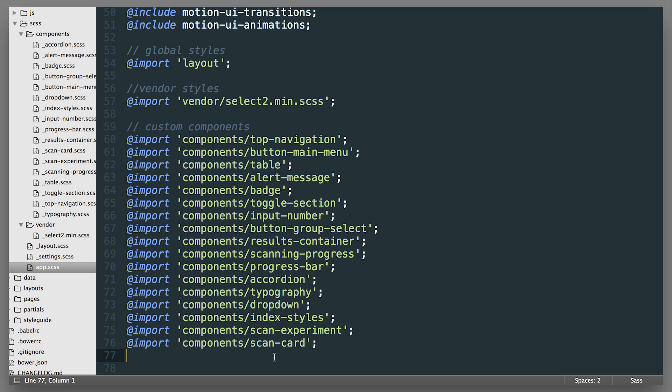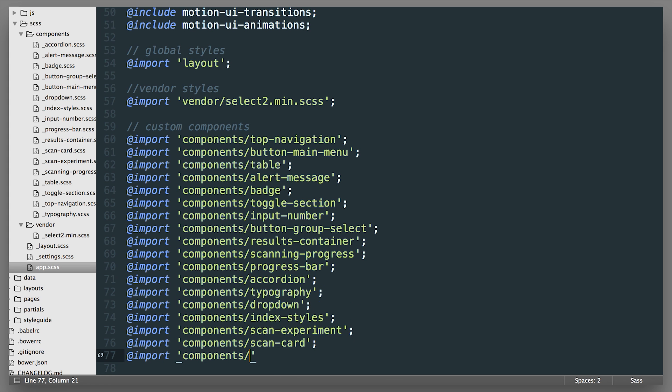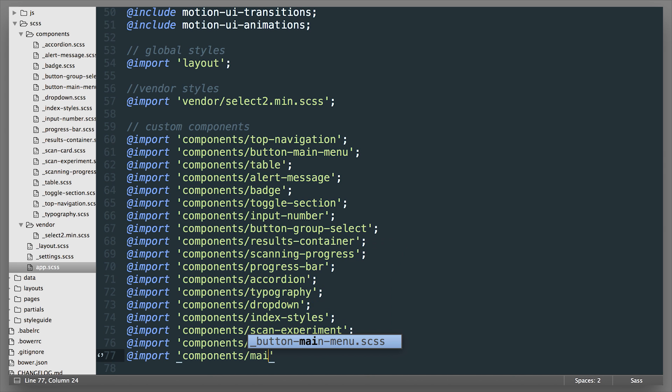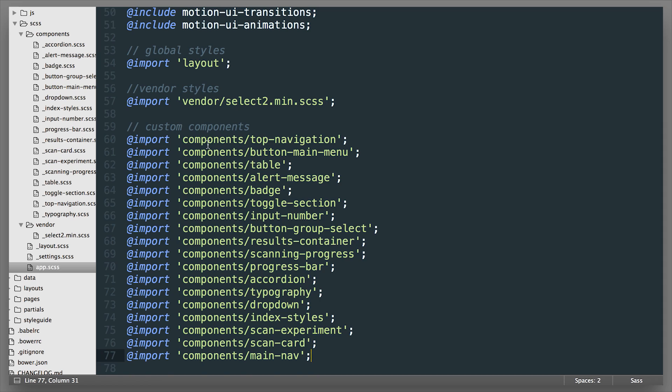So if we were going to create our own custom import right here we're going to type in @import quotes make sure we target the right folder components and let's call this main-nav and make sure to close that. So if we save that and we created the file here in our components folder we now can put CSS in there and compile that.